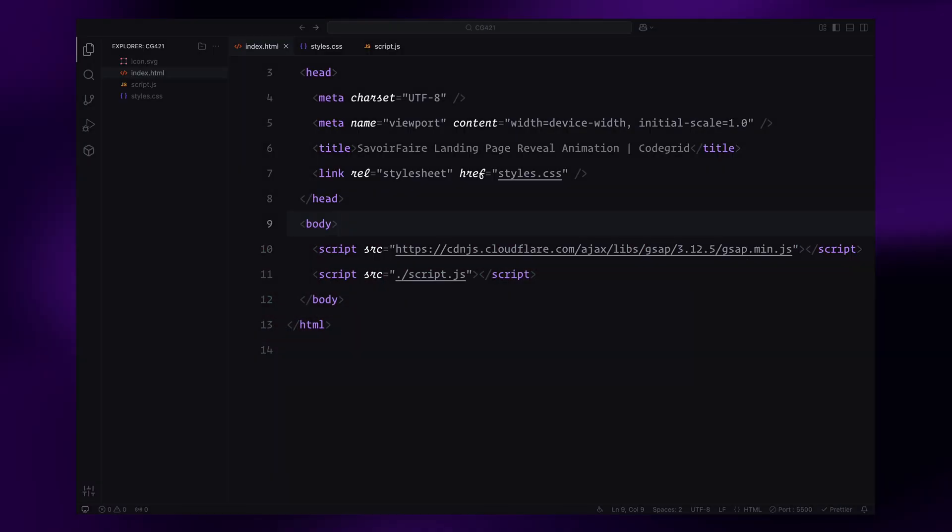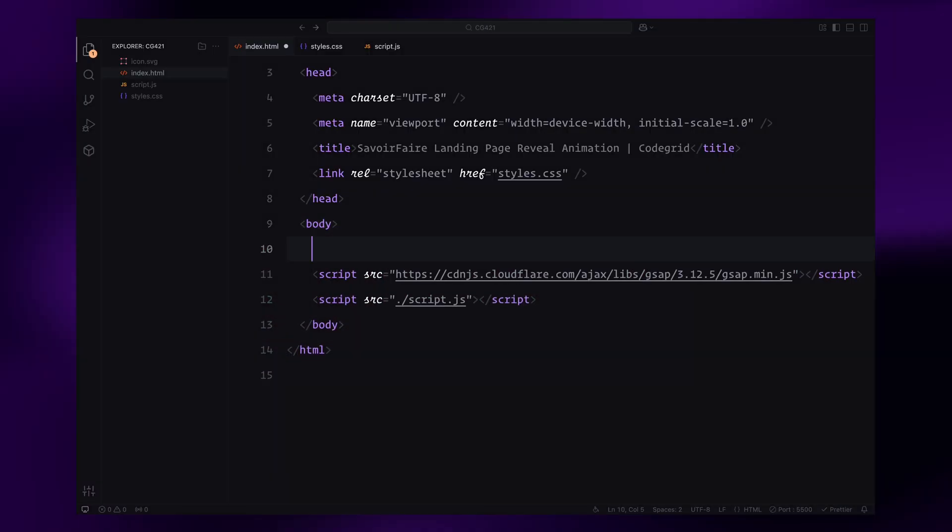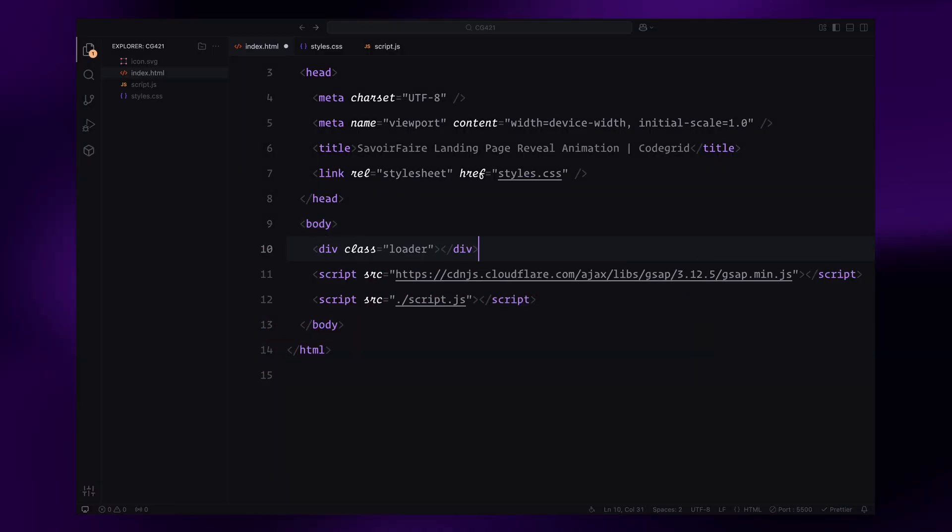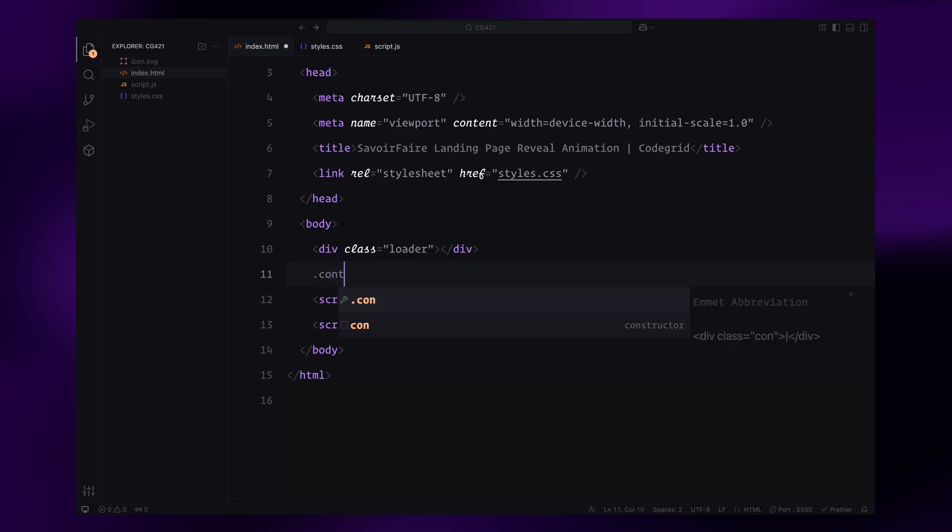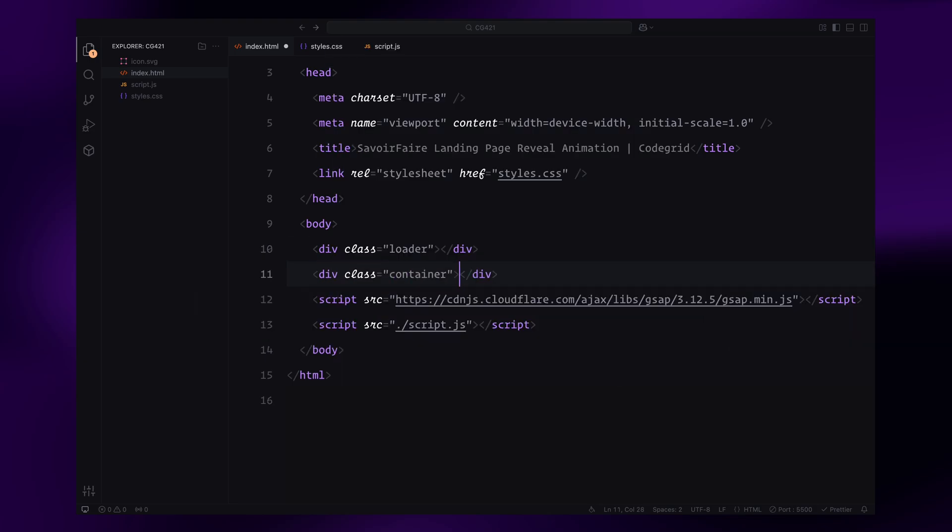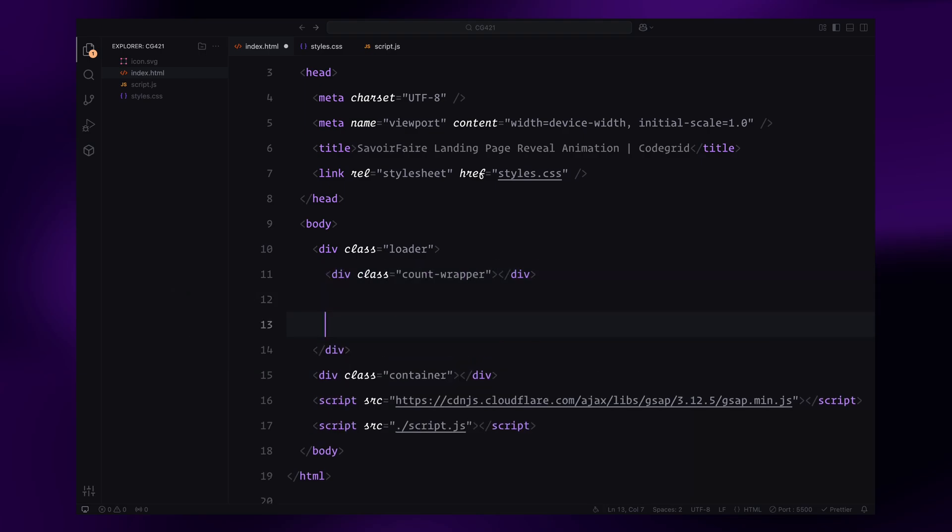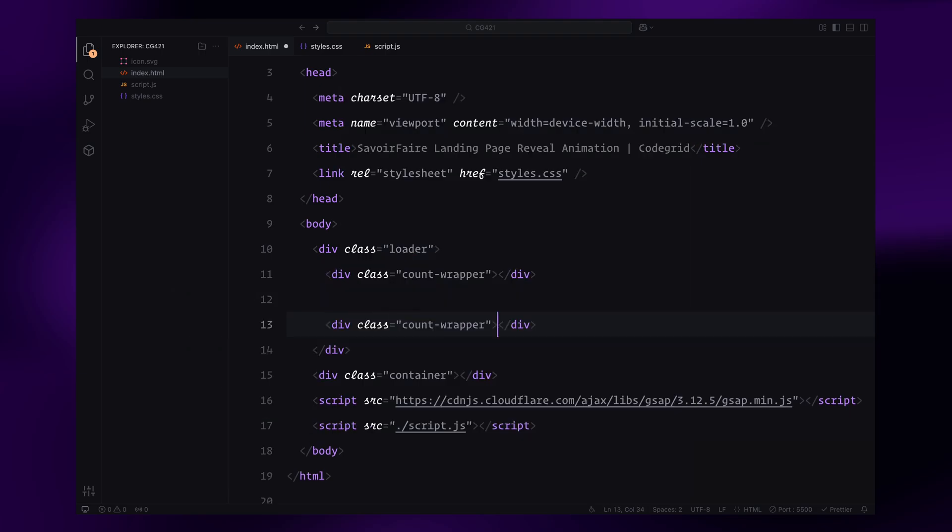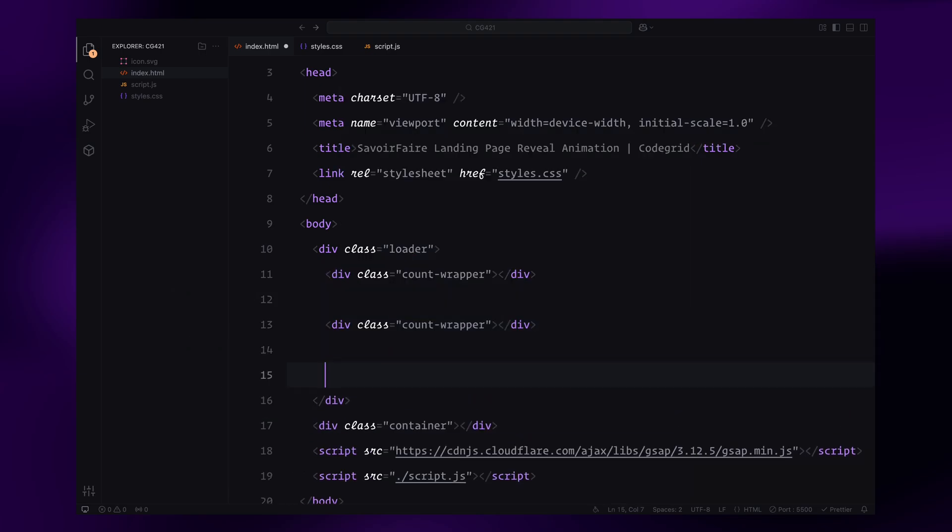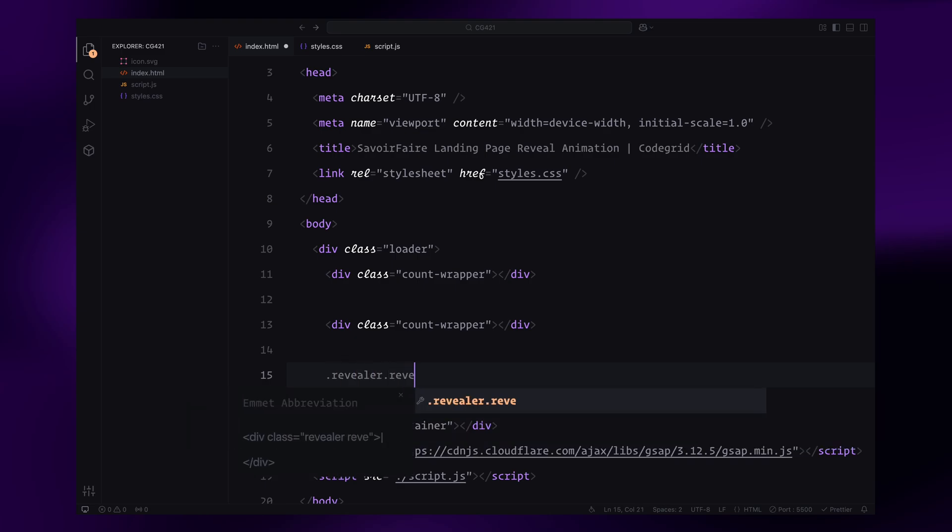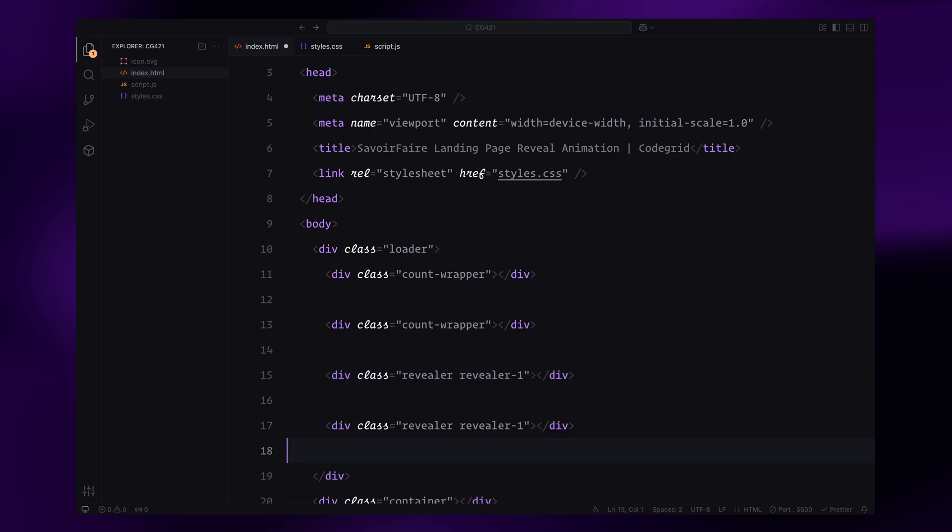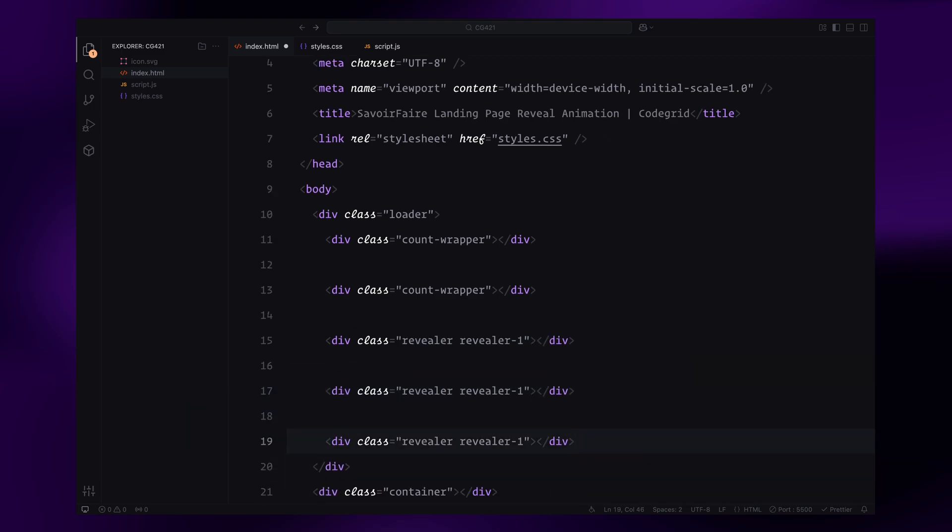To start, we'll need two main wrappers. One for the loader, which acts as the loading overlay and another for the container, which holds the underlying website content. Inside the loader, we'll include five key elements: two counter wrappers, one for each digit and three revealers, each with a unique class. These revealers will contain the SVG for the star shape.